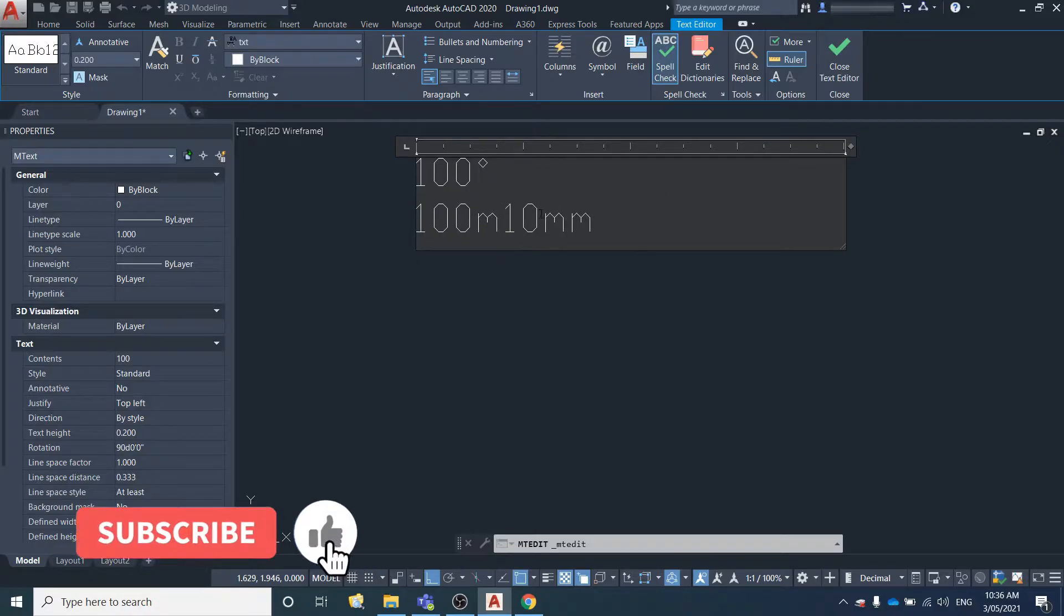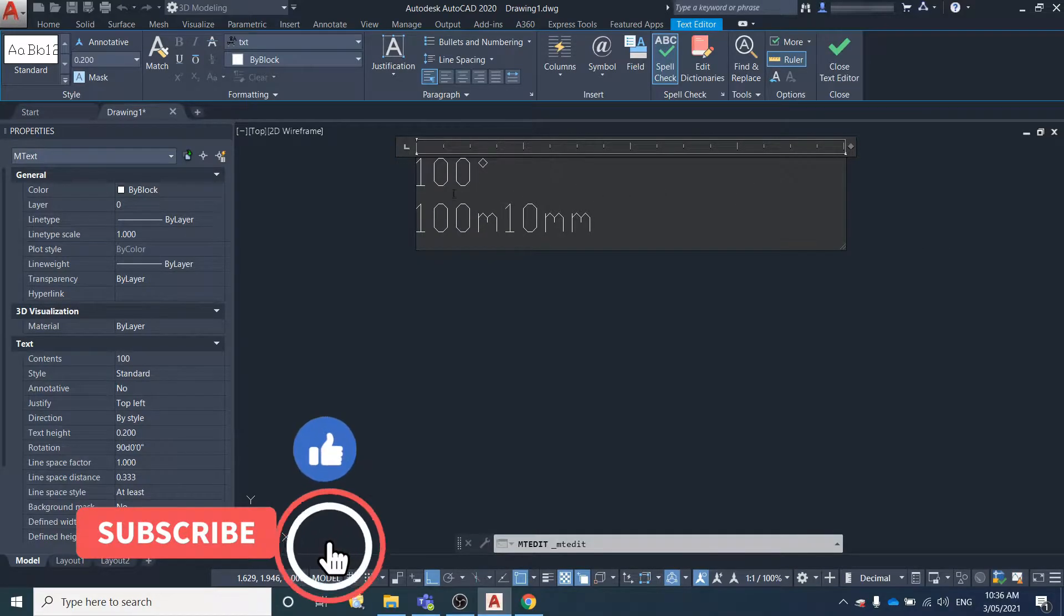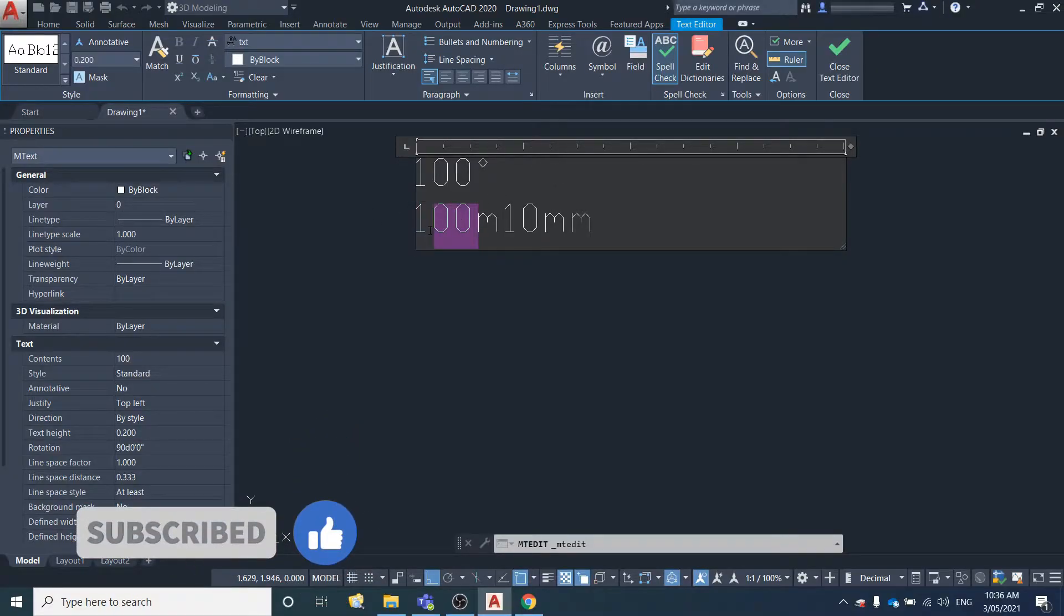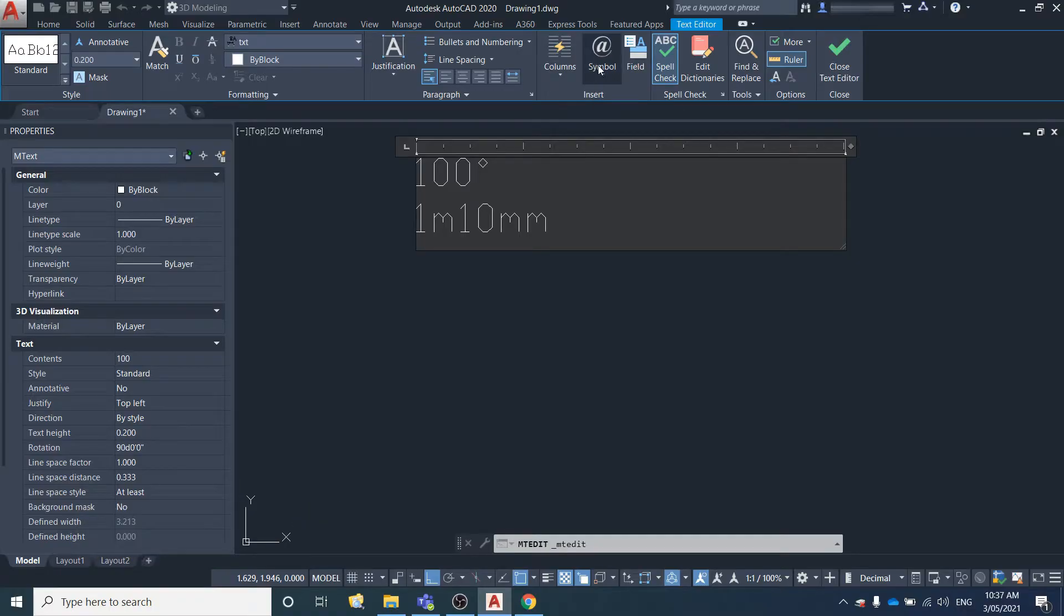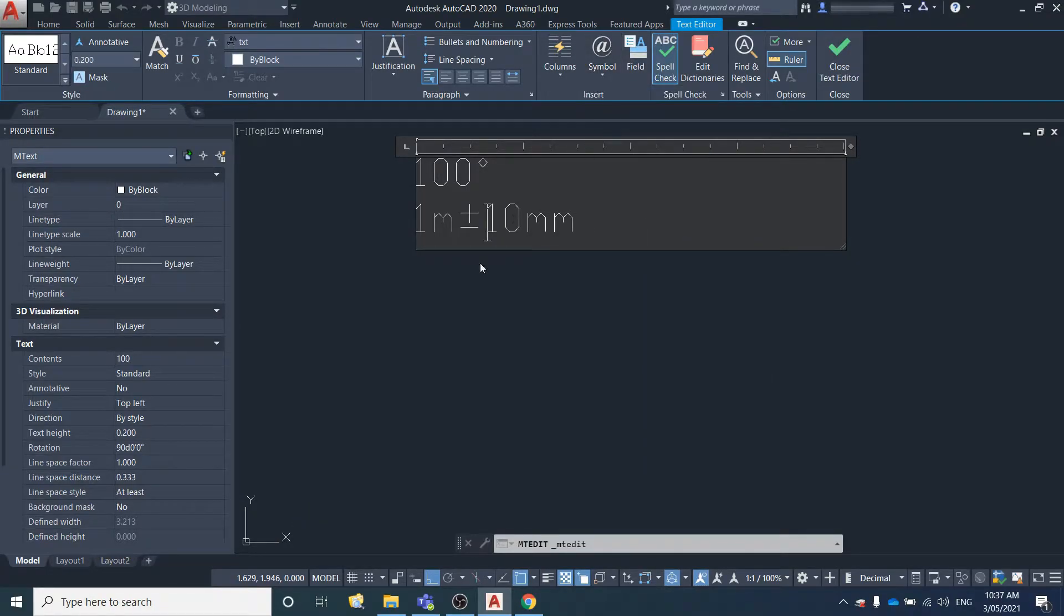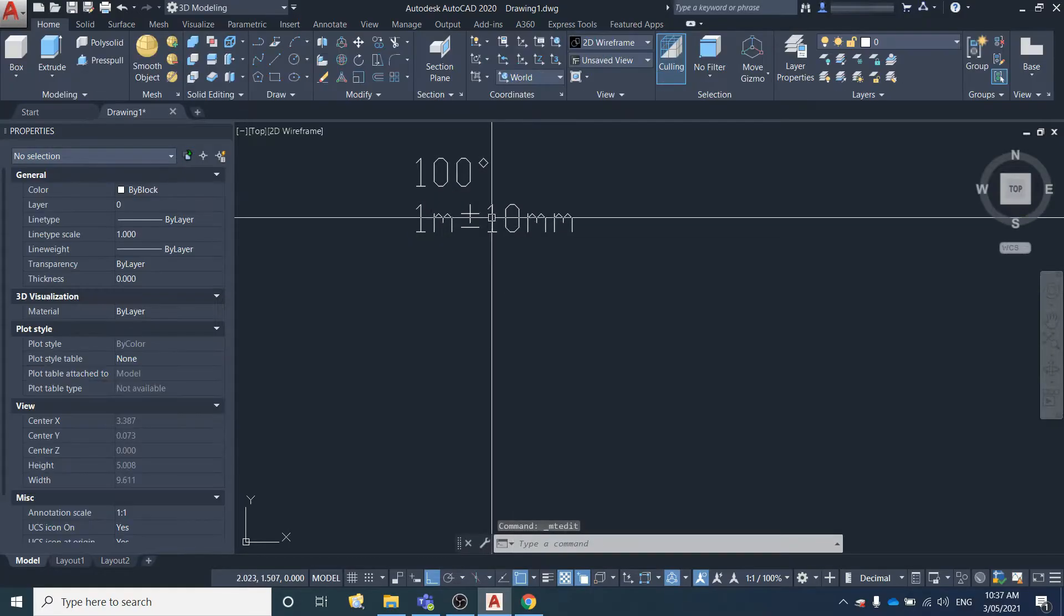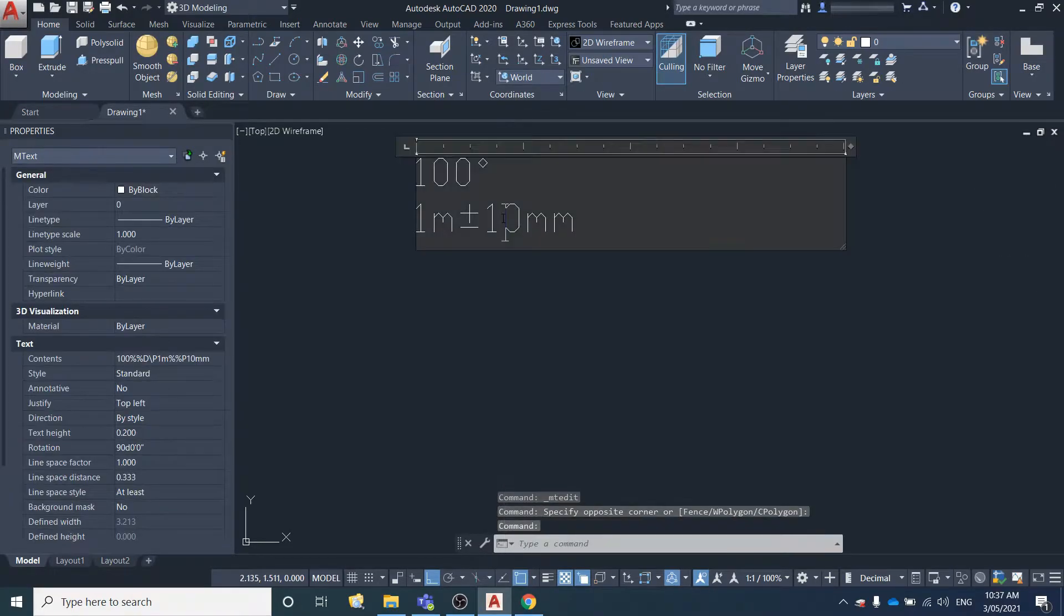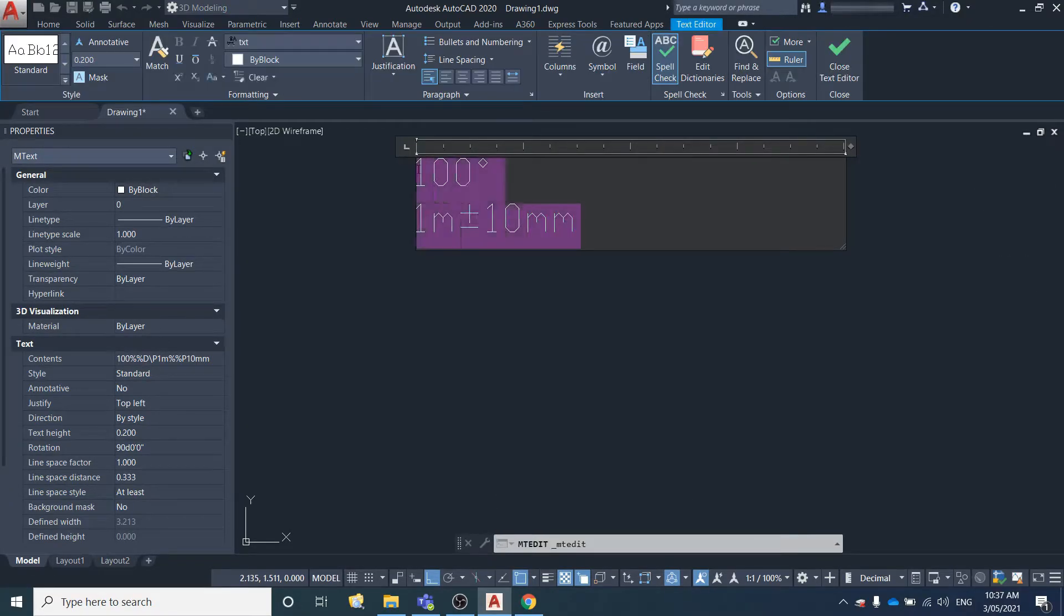We'll say plus or minus 10, we'll make it 1 meter plus or minus 10 millimeters. This is a tolerance. Simply under symbol, click plus minus again.